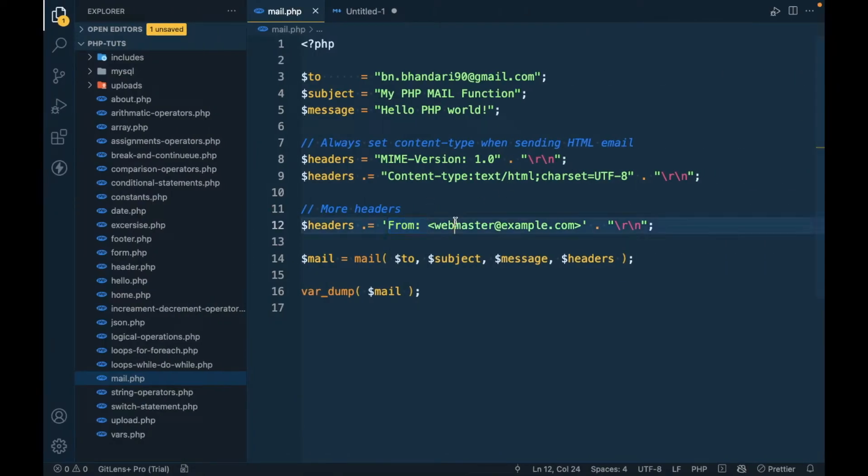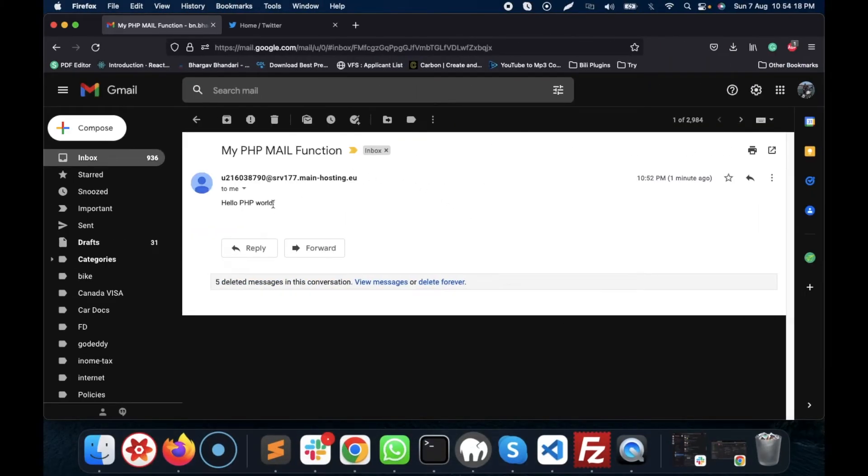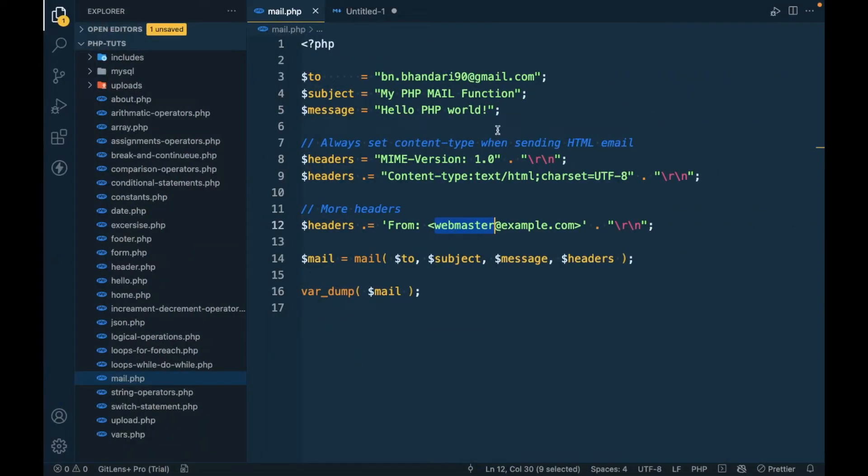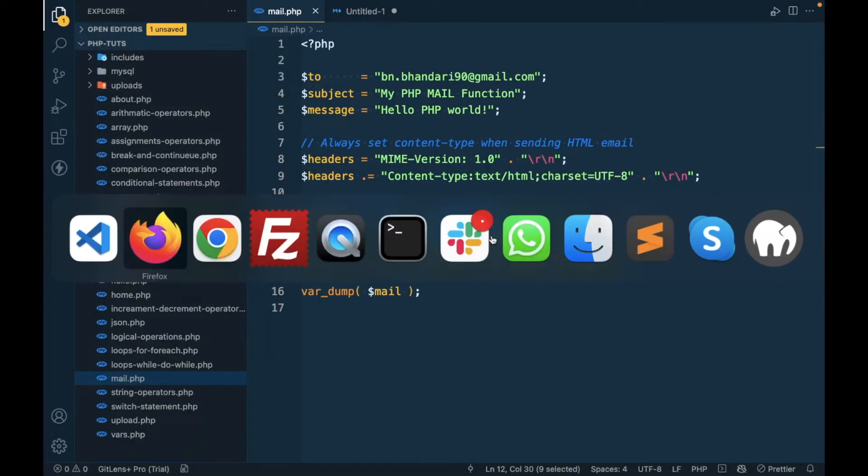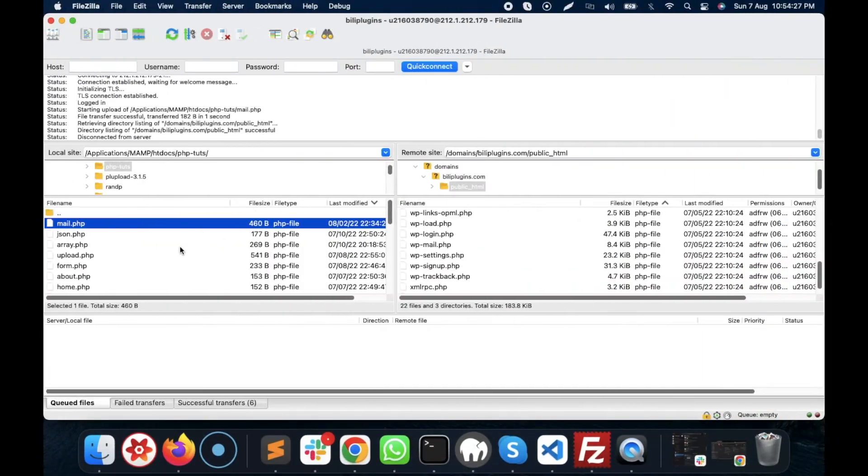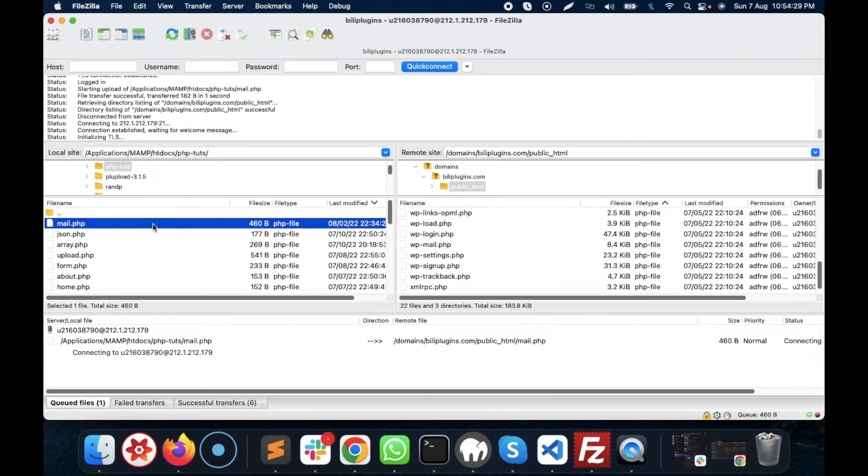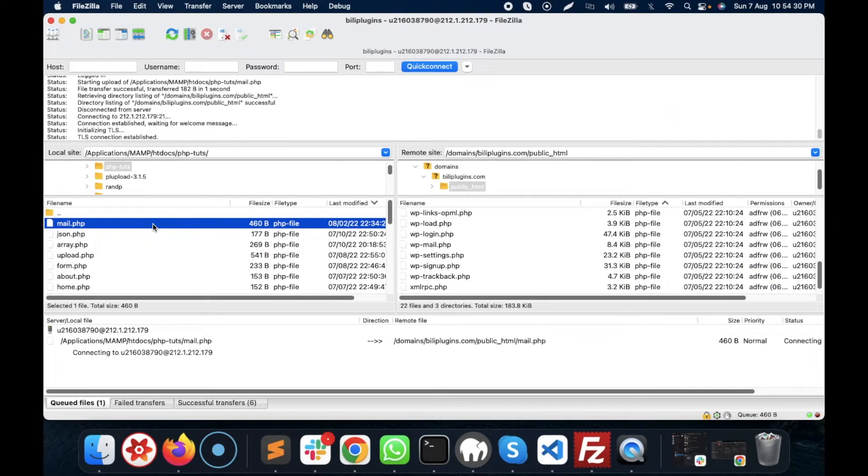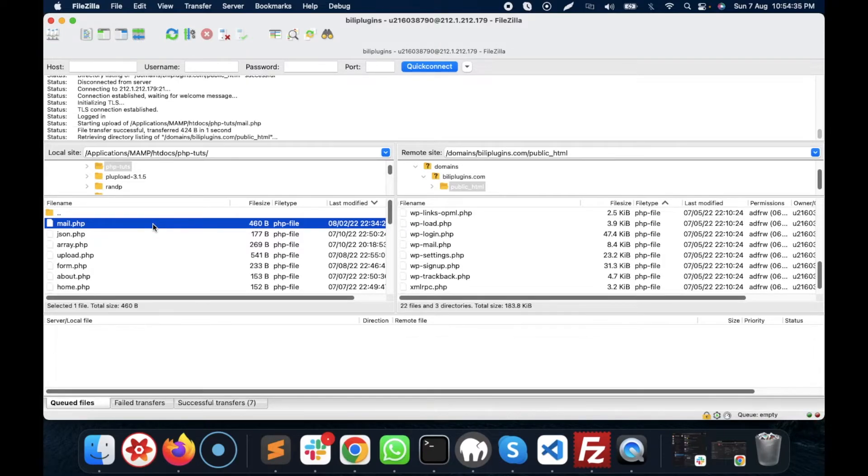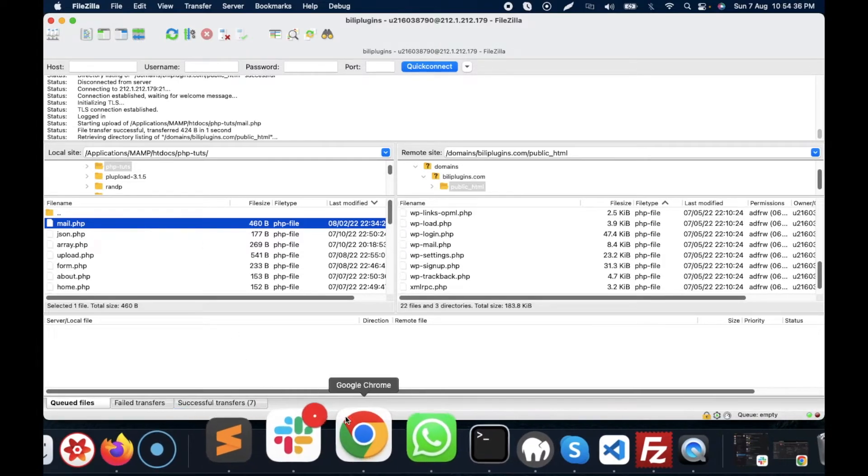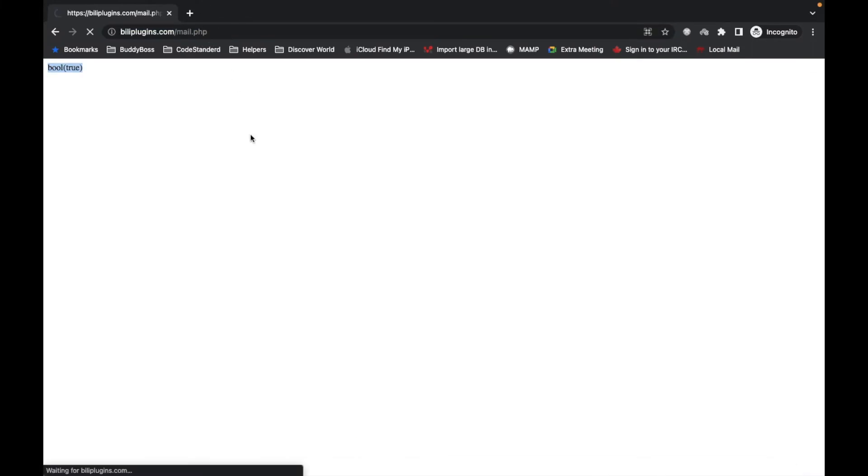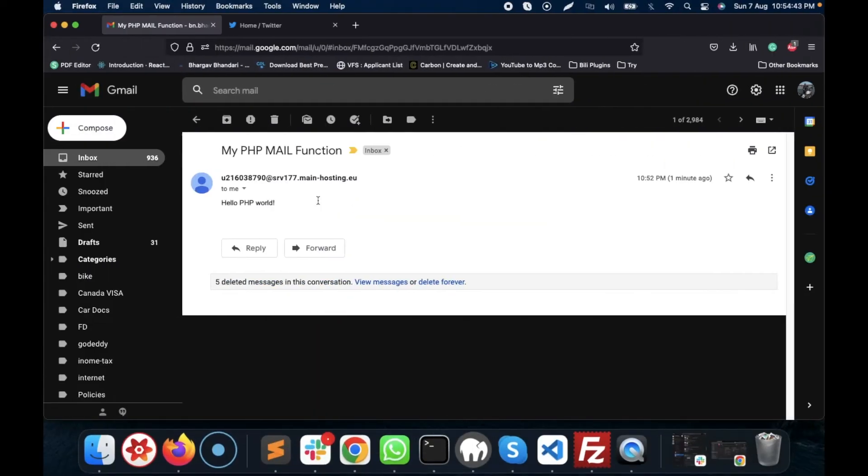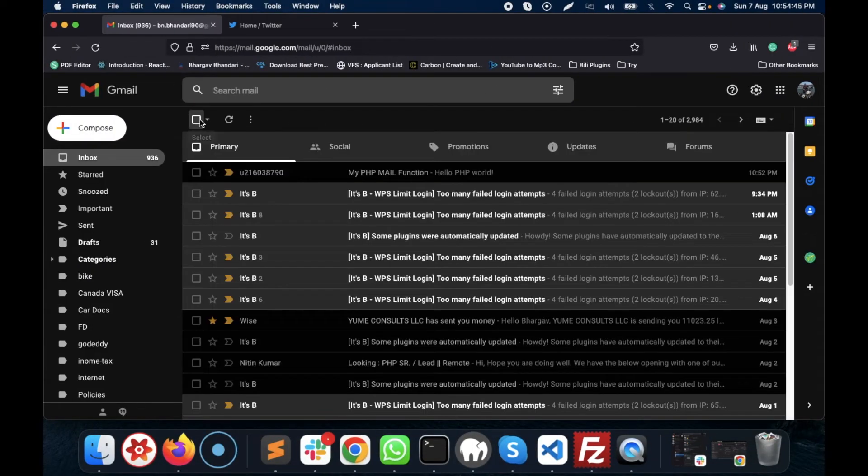Let's save this and upload it again. And let's execute this again, and now let's wait for the mail.